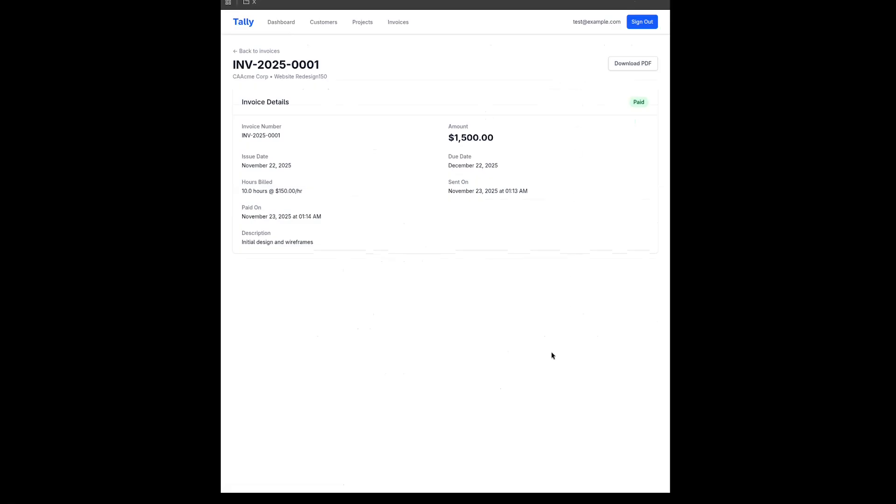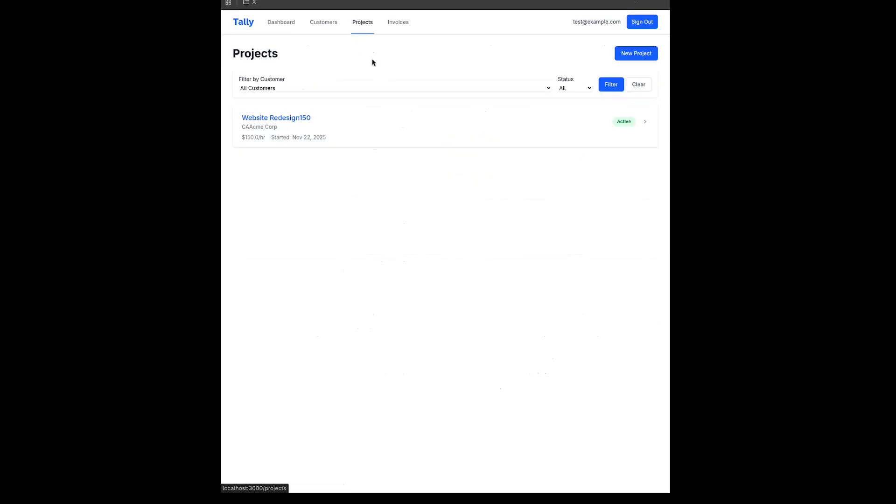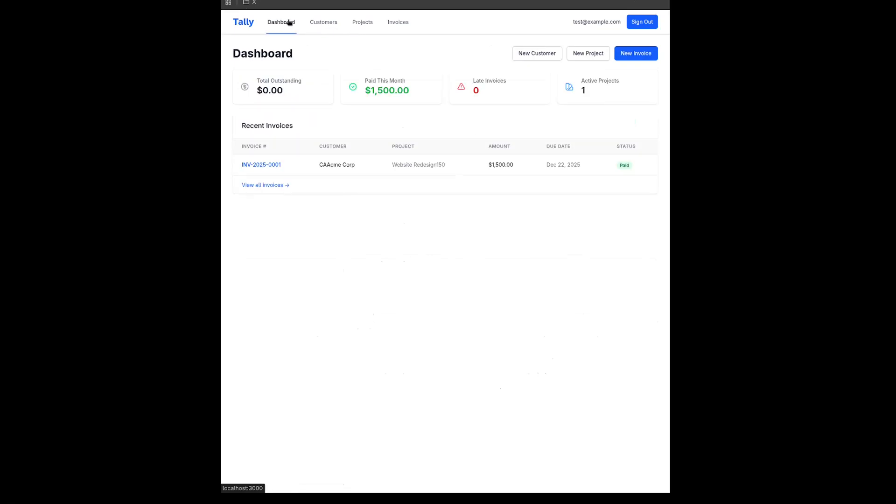I also want to mention that I haven't tried using Gemini 3 Pro on TypeScript or JavaScript projects or Python projects. So my tests are purely on Ruby on Rails, which of course is what my focus is. So it might do a better job on different programming languages and different programming technologies.